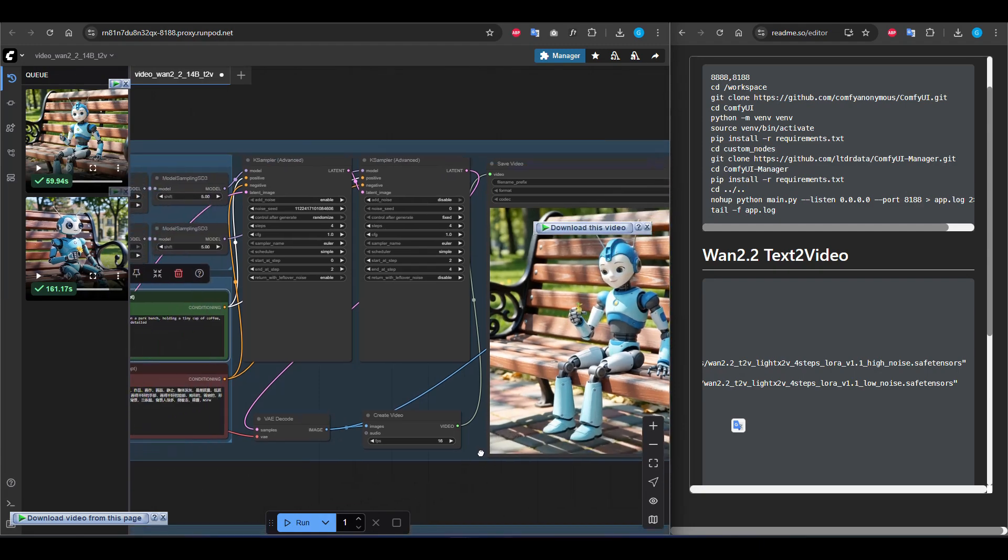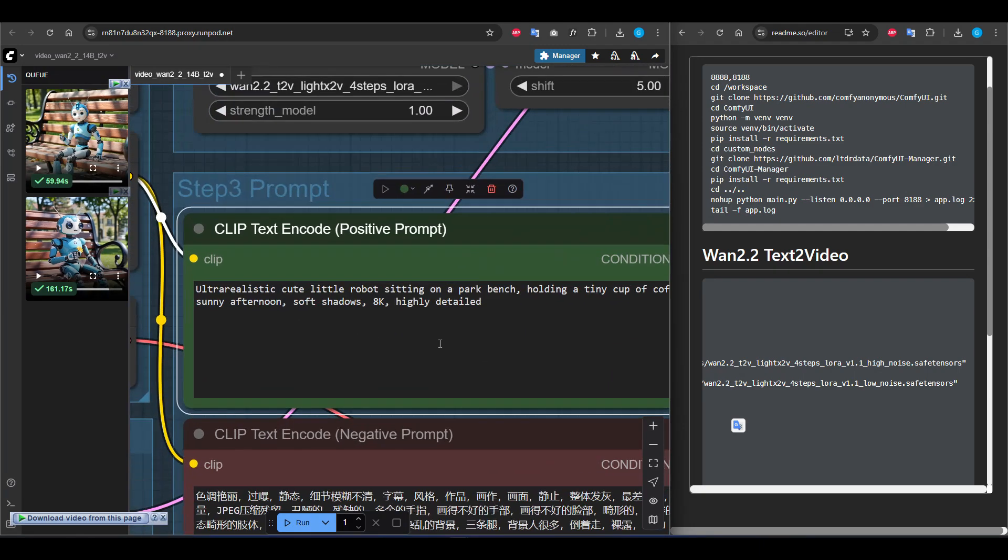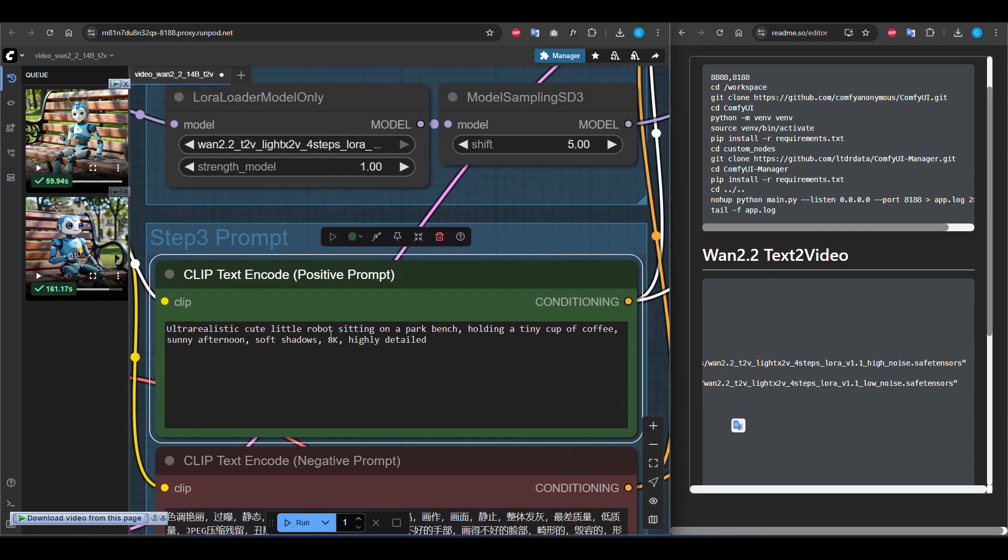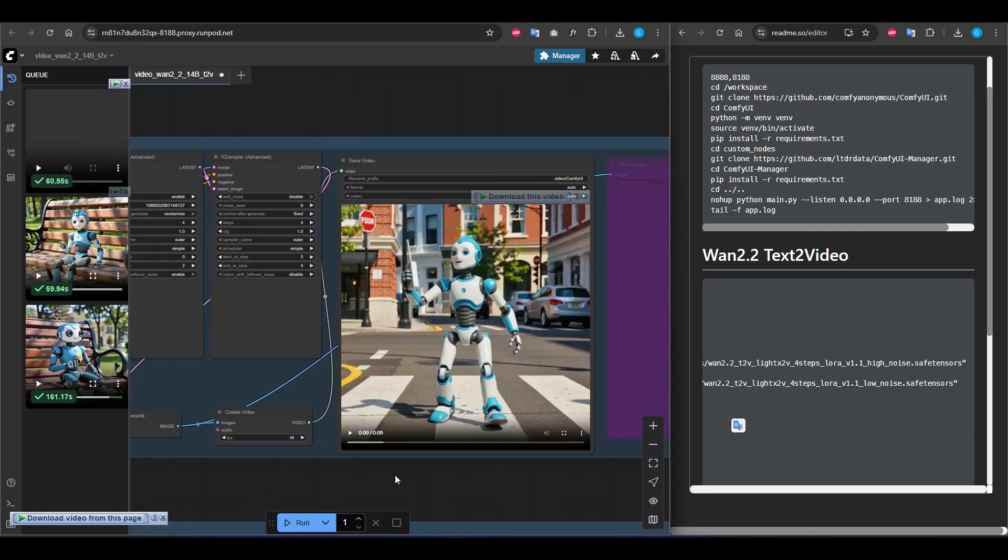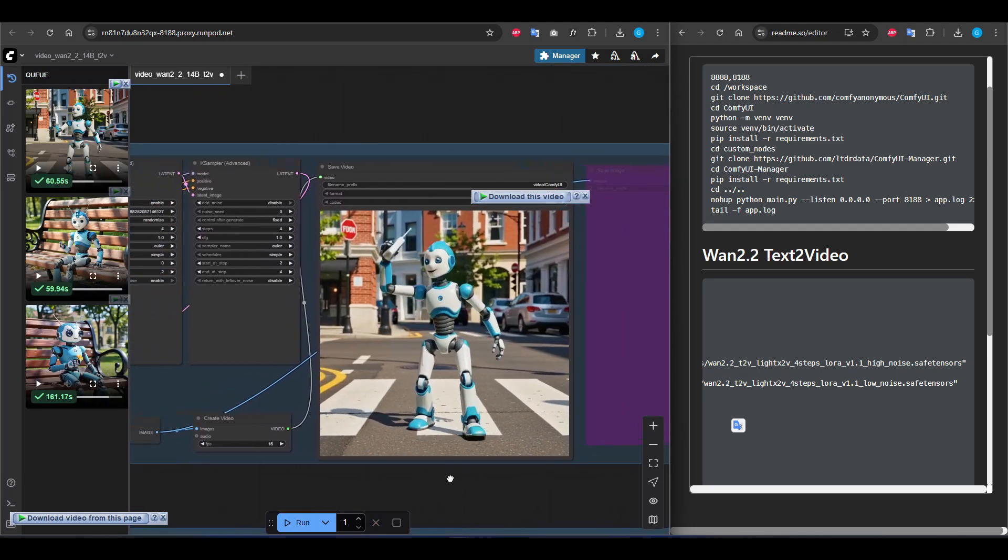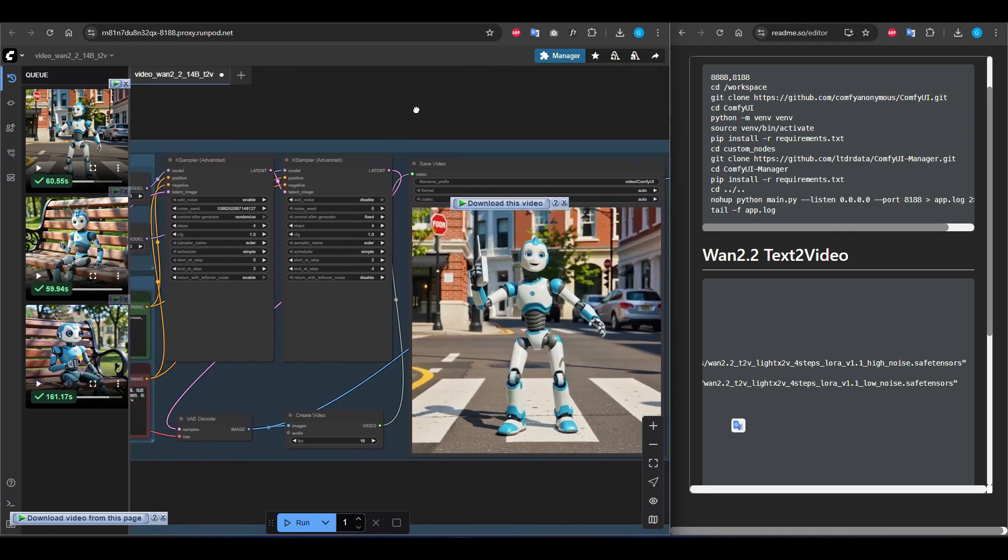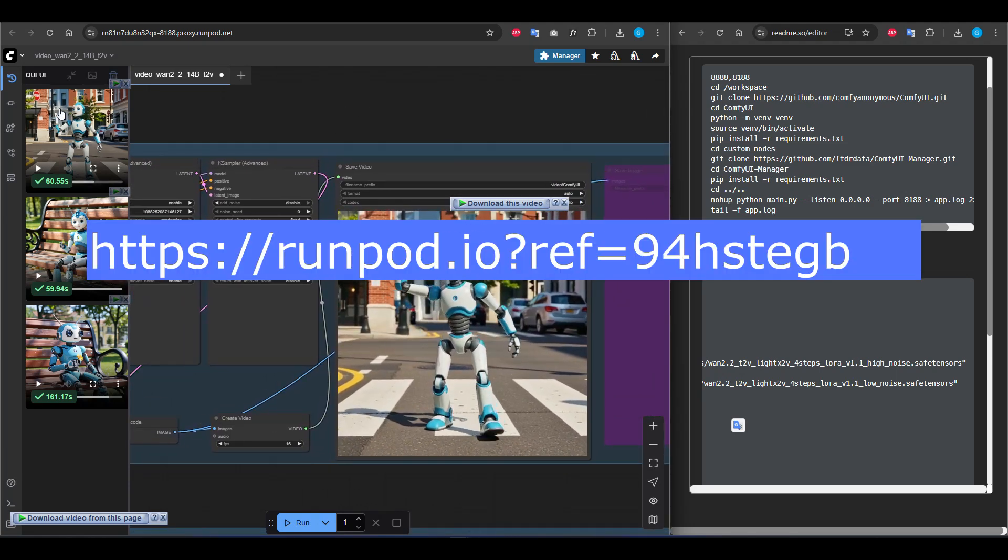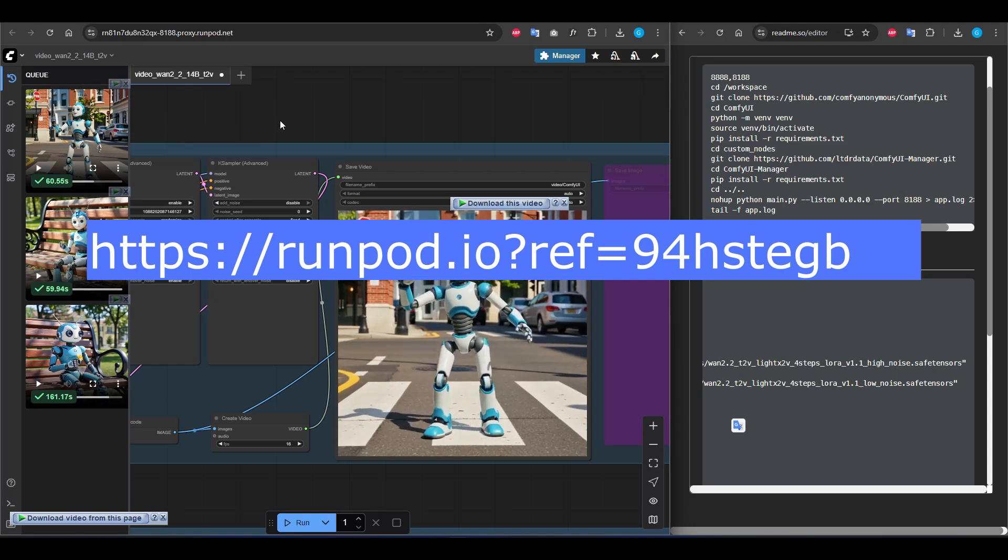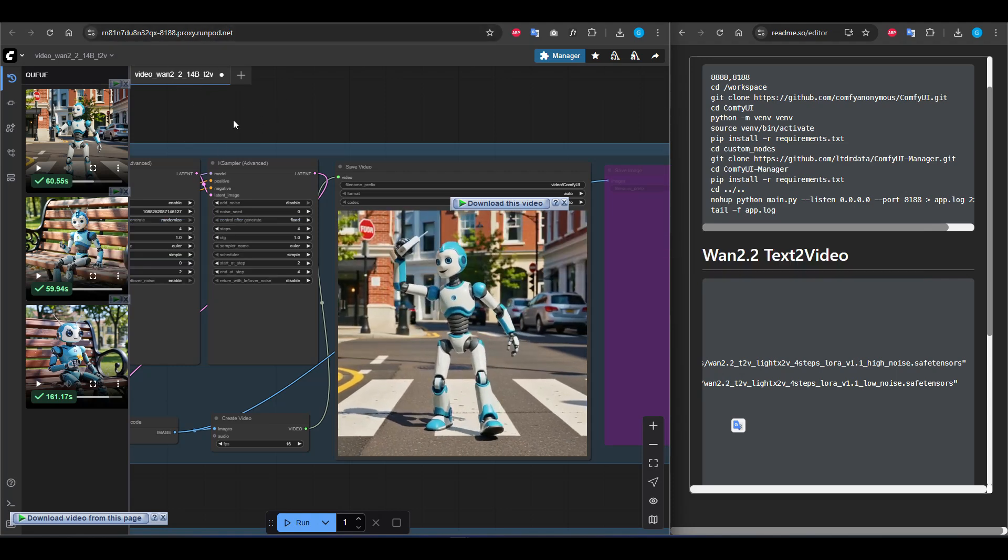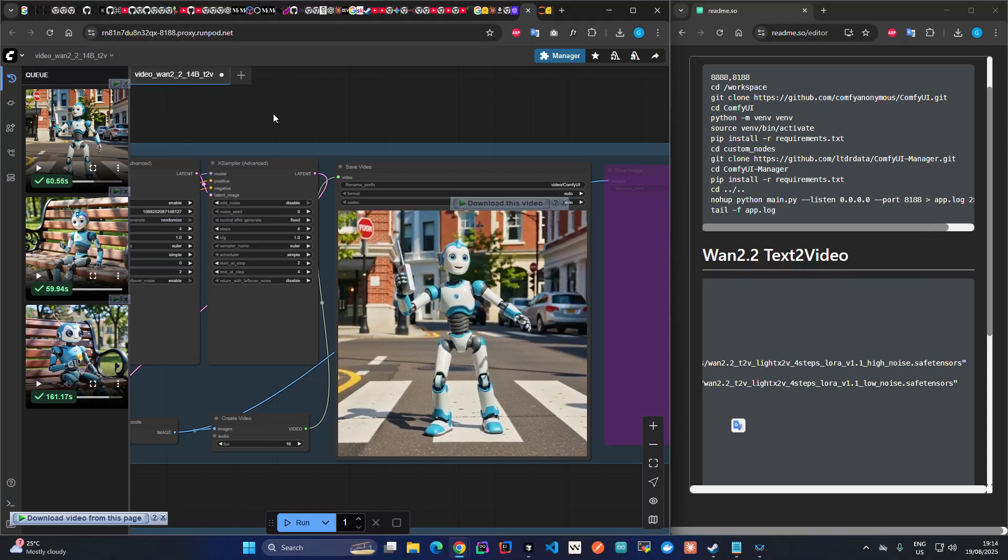I will create one more video by changing this prompt. The result is very good I think. Thanks for watching this video. If you like this content, you can support me by signing up with my referral code to Runpod.io.